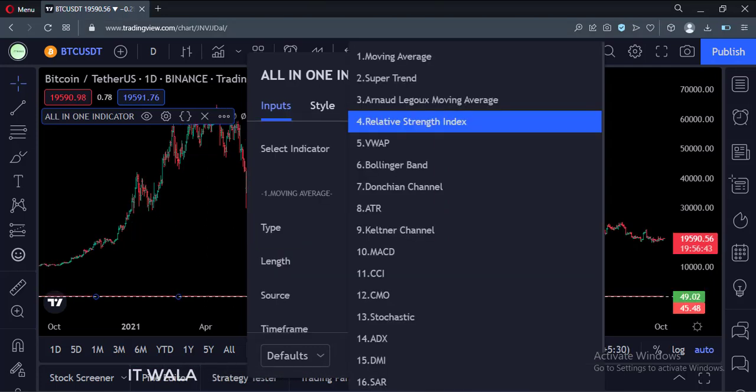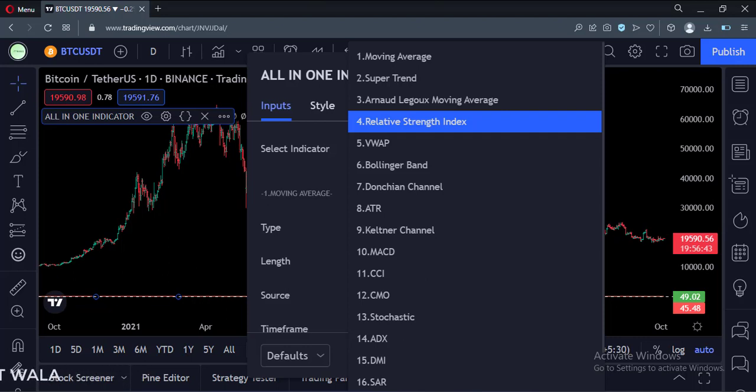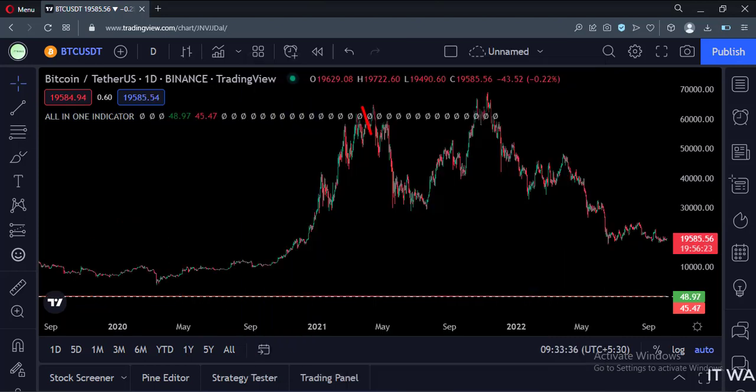But what if we select an indicator like RSI? As you know, indicators like RSI are always plotted in a separate panel below the price chart. So if we select the RSI indicator from here, we see the RSI like this. This is not right.